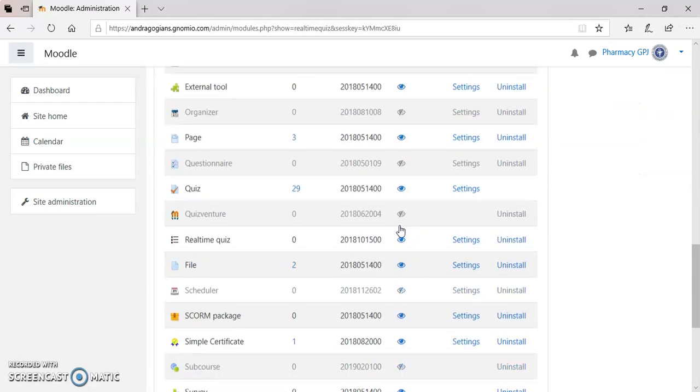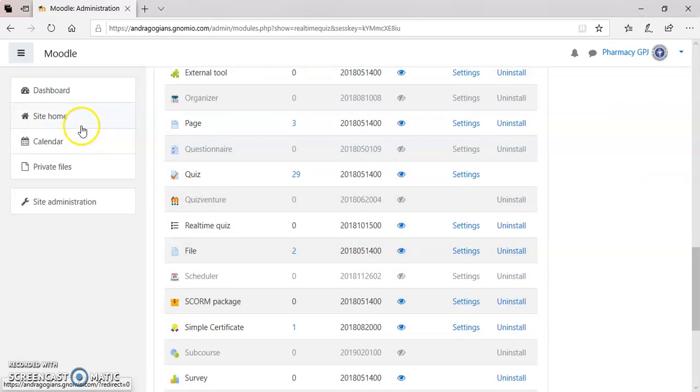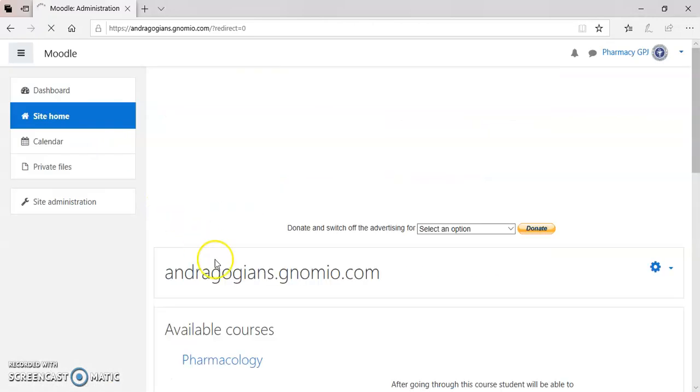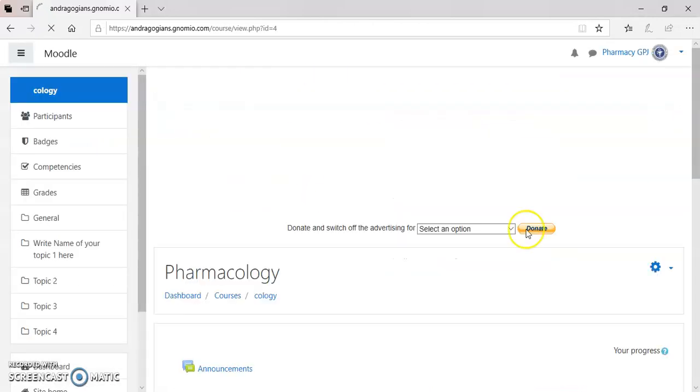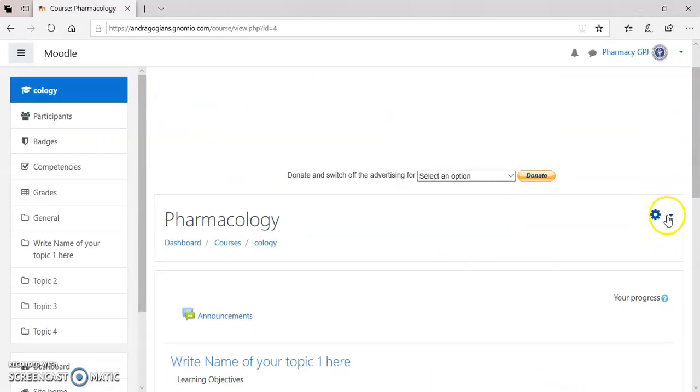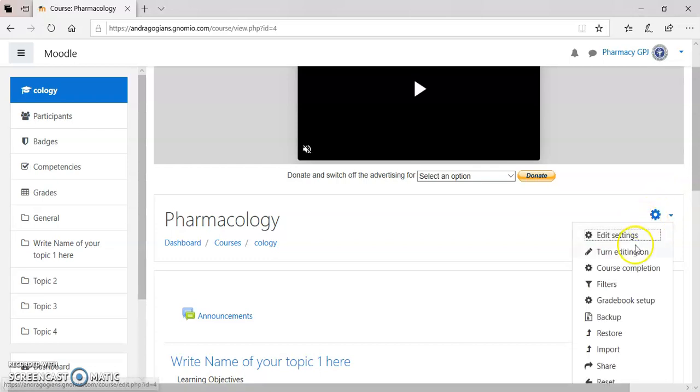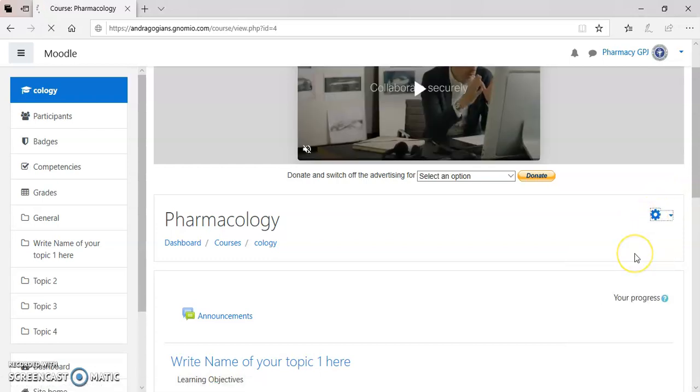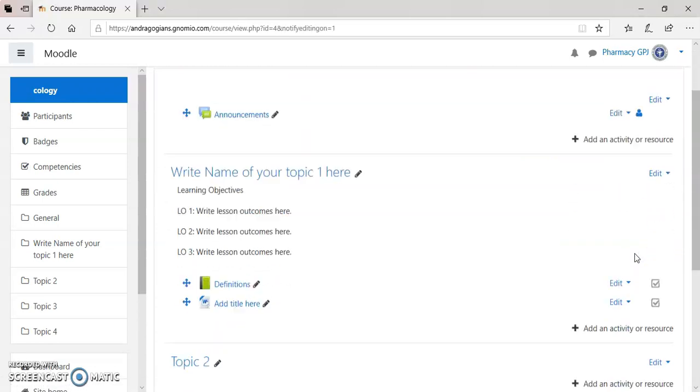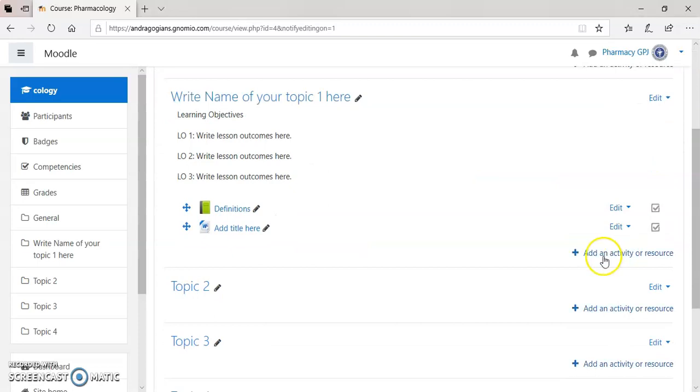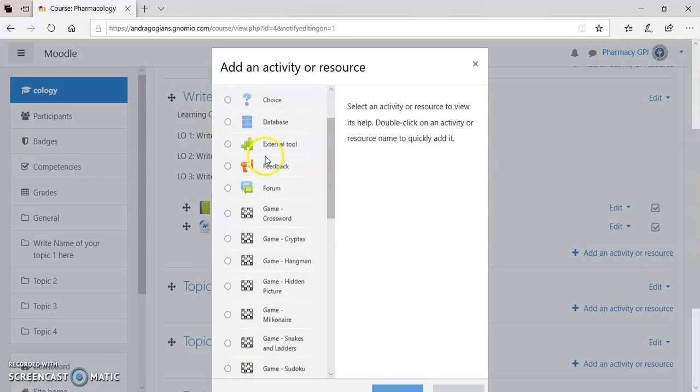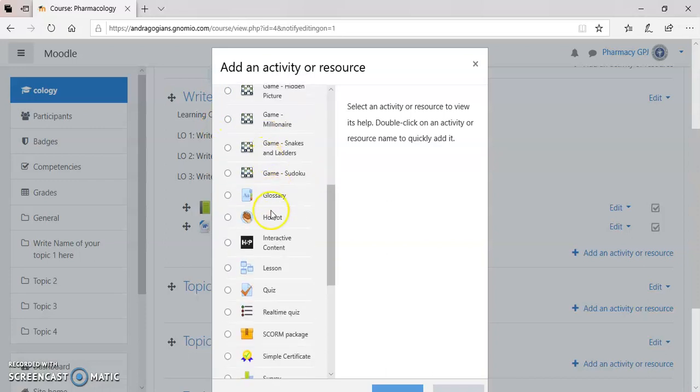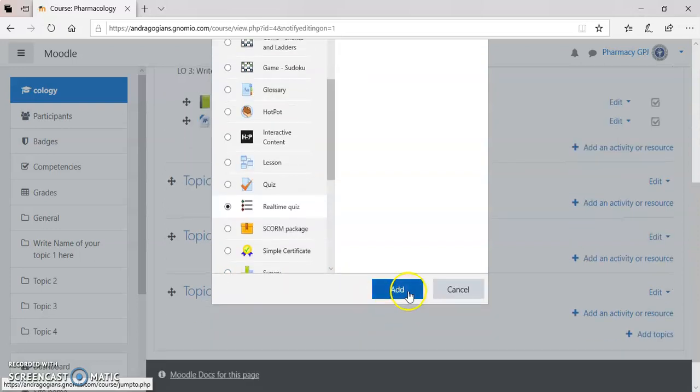Once it is enabled, then you have to go inside your course. Make editing on. And select the lesson where you want to add the real-time quiz. Then, from Activities, you select real-time quiz and click on Add.